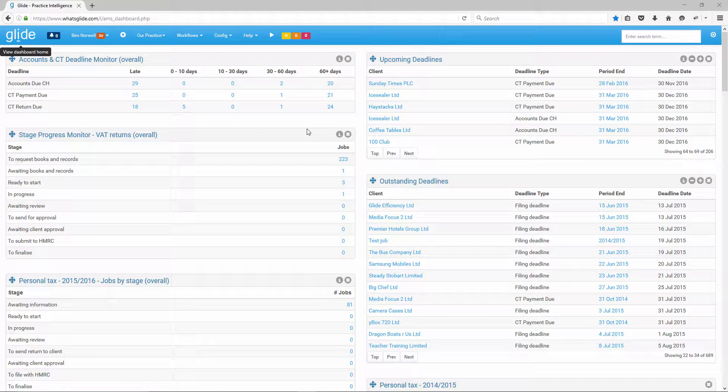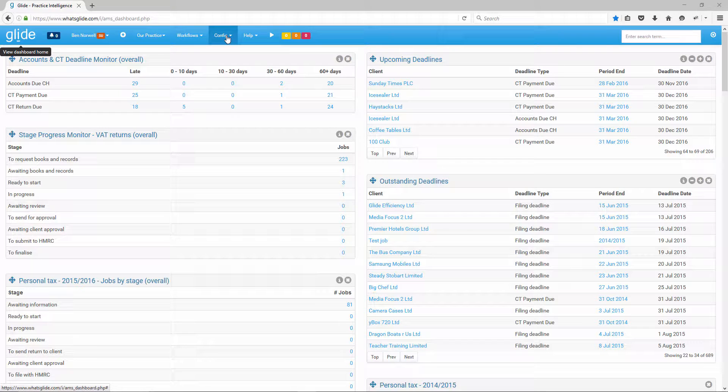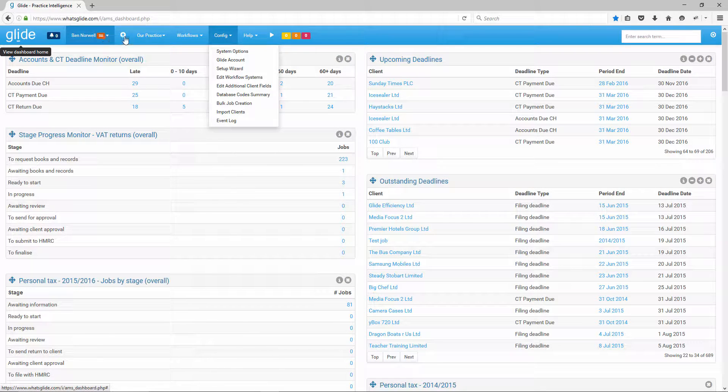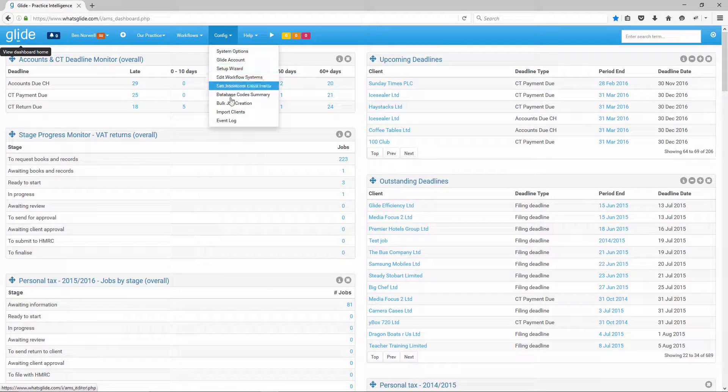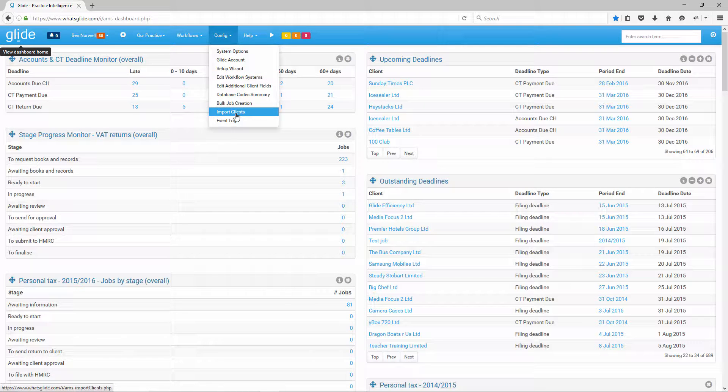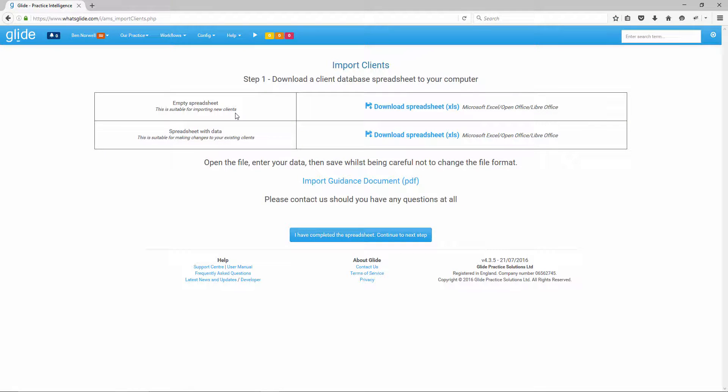I'm logged in here on my dashboard and I'm going to click on the config menu. I have to be a super user, so if I've created the trial system I will be a super user. I can also set up other super users and I'm going to click on import clients.